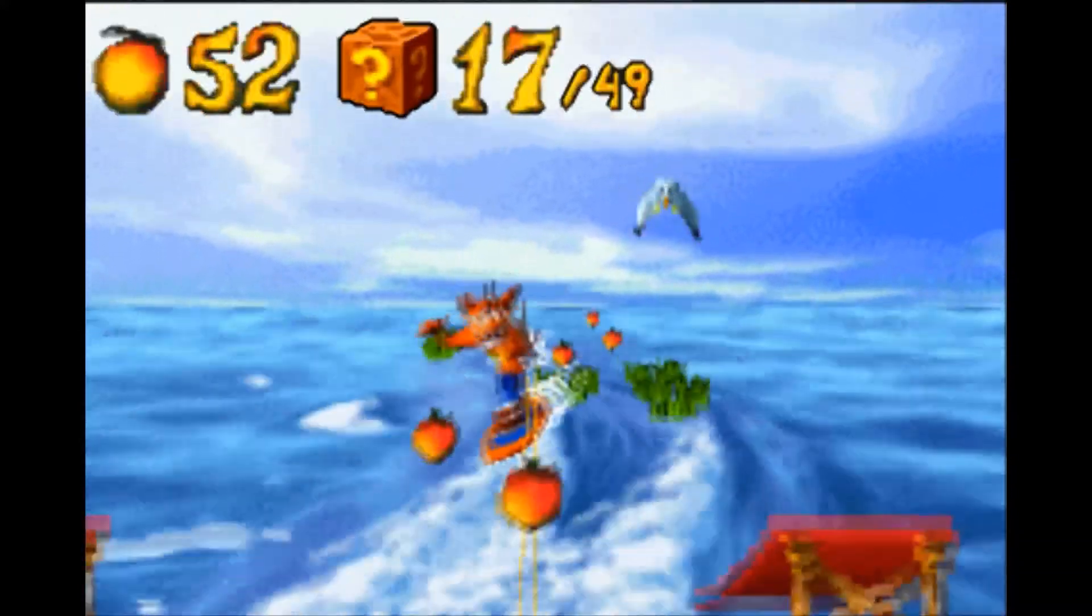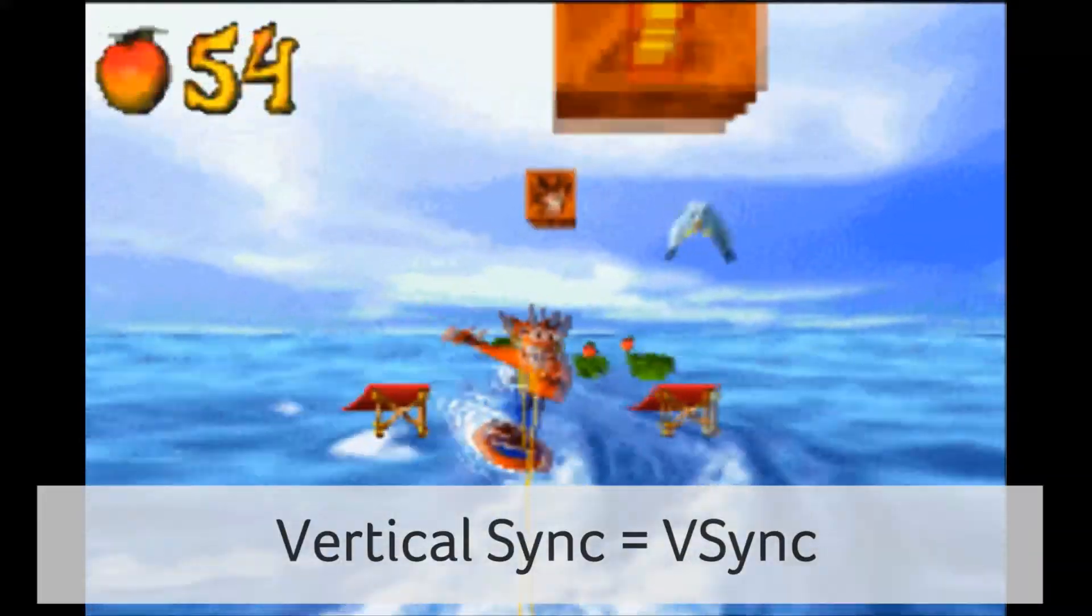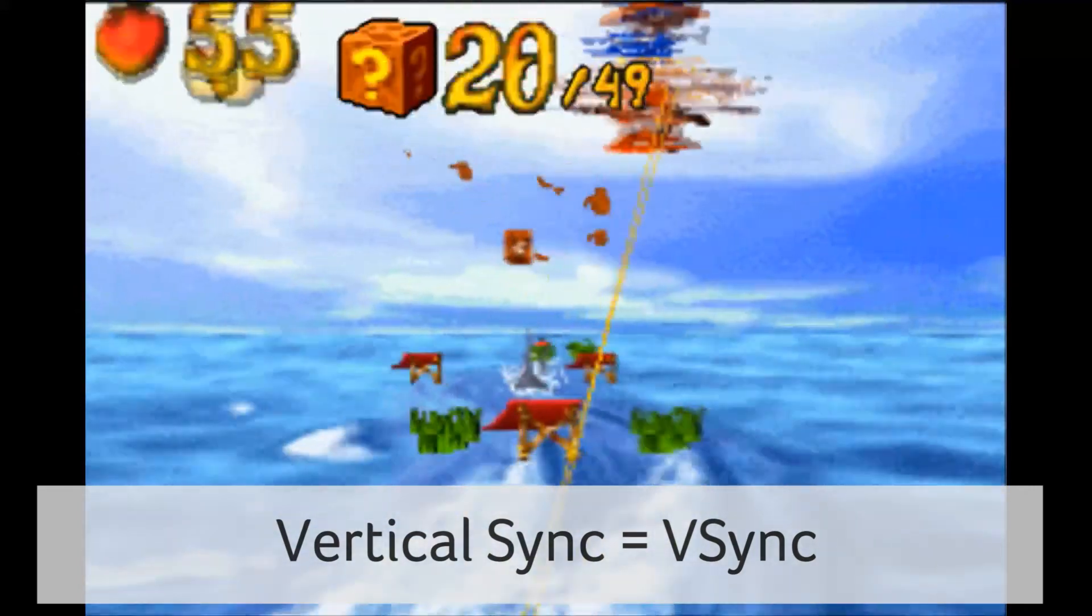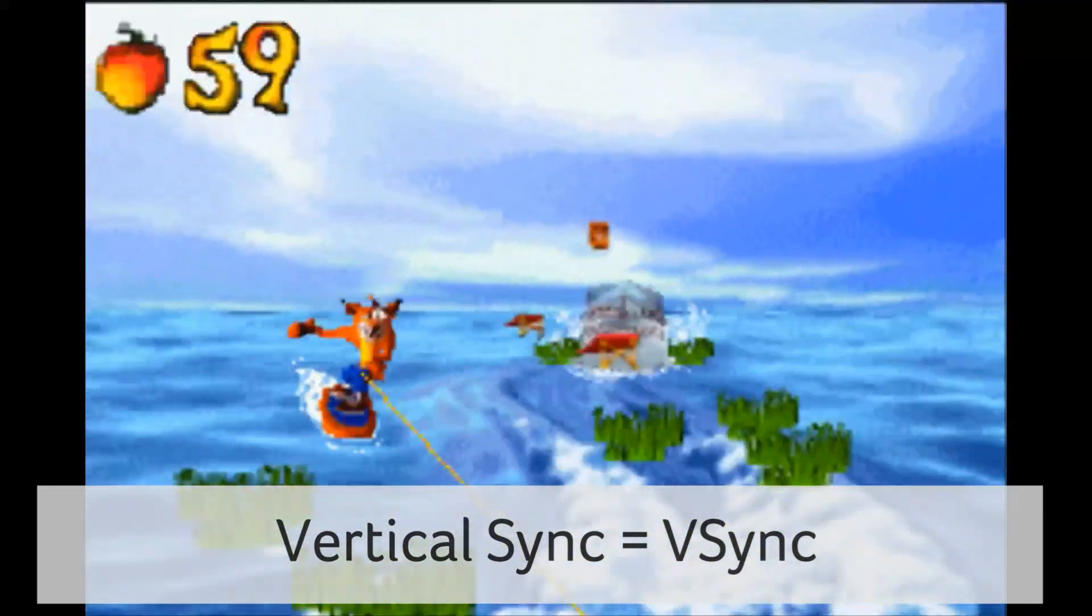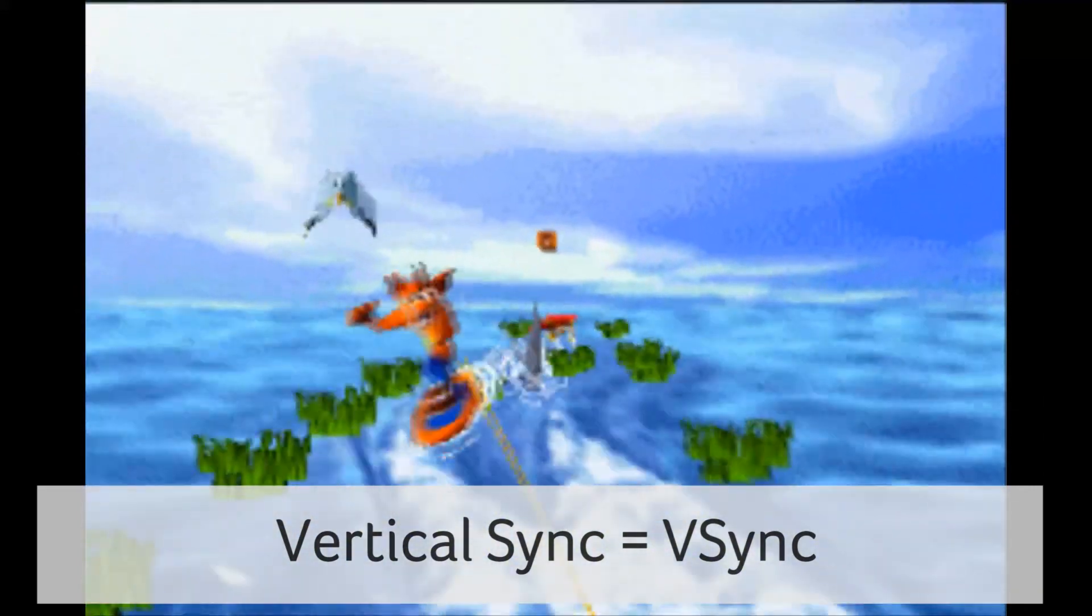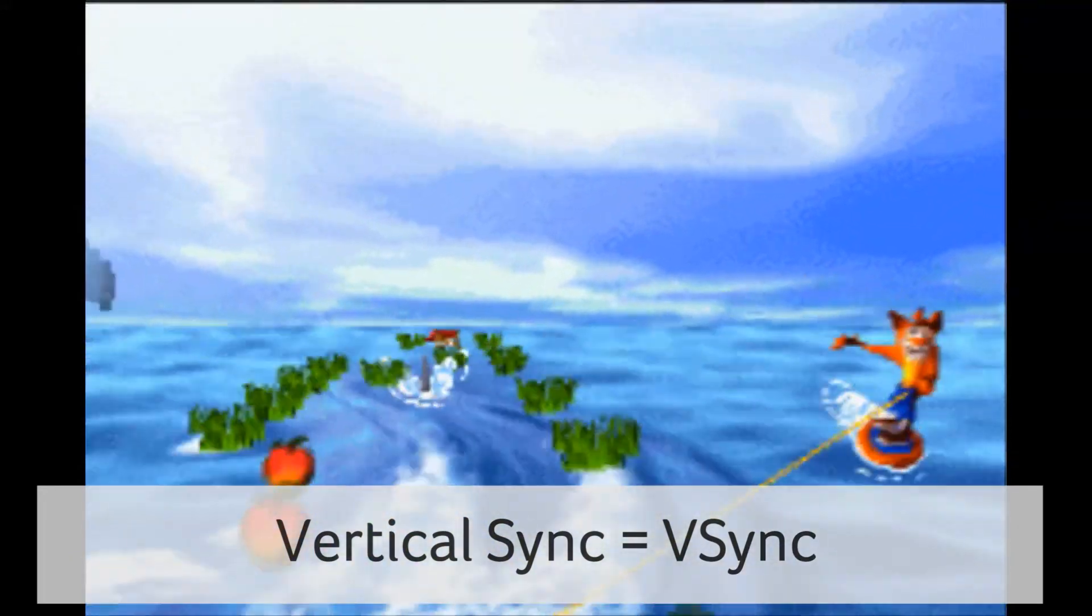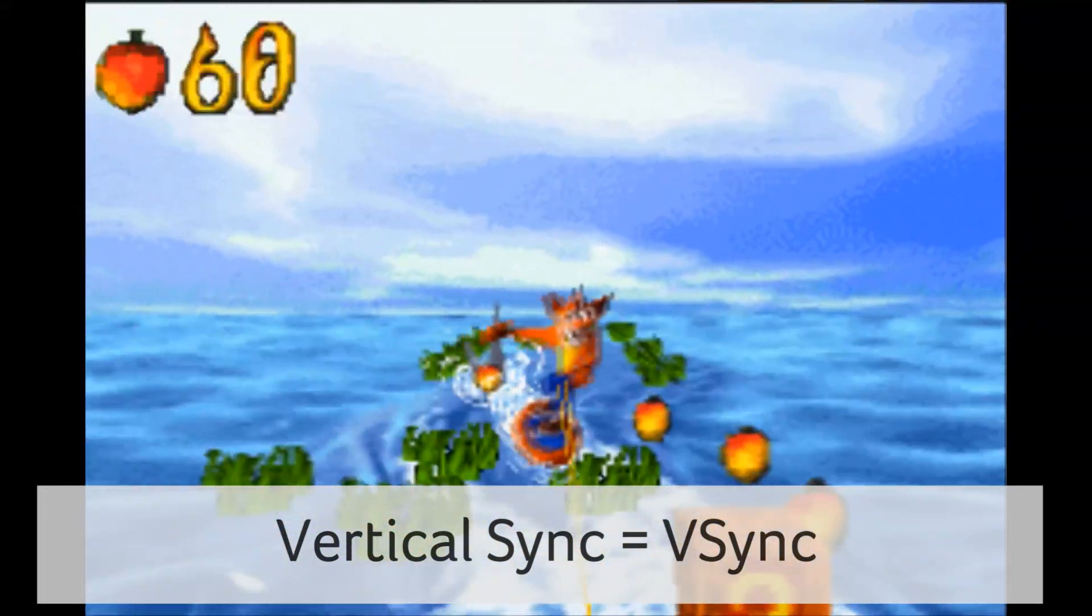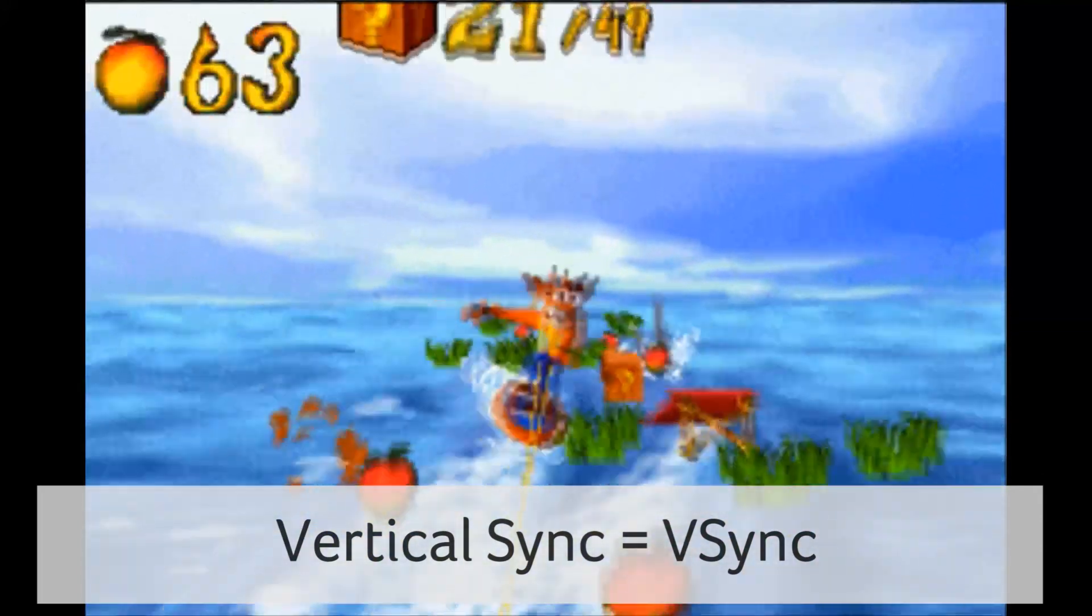Modern emulators like Visual Boy Advance M offer vertical synchronization, or V-sync, which is a graphic setting that synchronizes your screen's refresh rate with the game's frame rate. It can reduce screen tearing and frame rate spikes for a smooth experience.